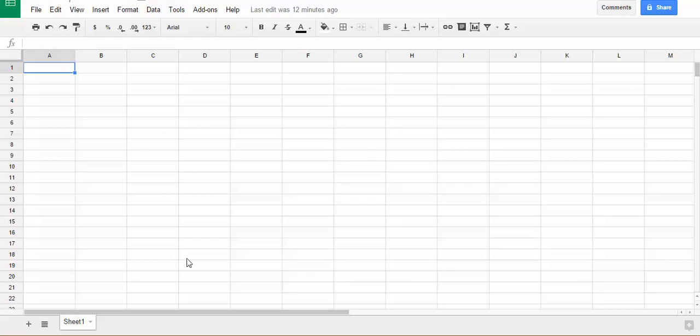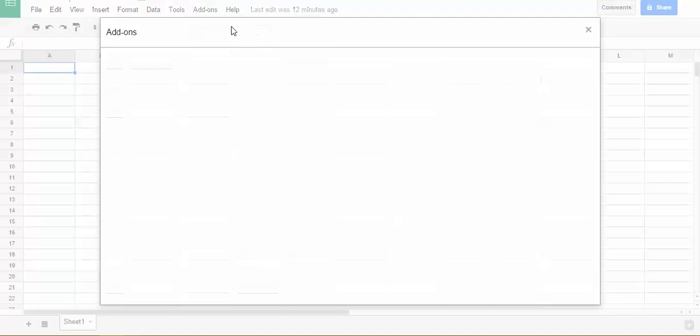What you want to do is open up a sheet, log into your Google account and open up any Google Sheets or a blank one, go to add-ons and click on add-ons and hit get add-ons.